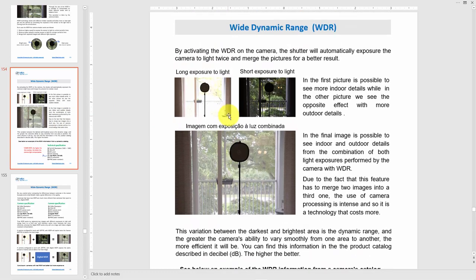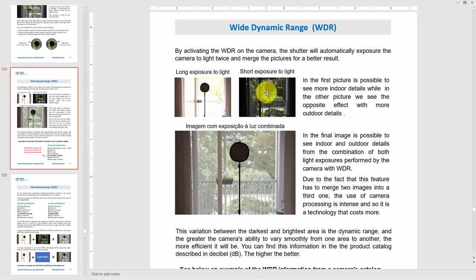Wide Dynamic Range means you can capture both the darkest point and the brightest point in a scene. You need to combine different images to have a better one. For example, you get one picture that's too bright and combine it with one that's too dark, and you get the best of both — a third image that's much better.